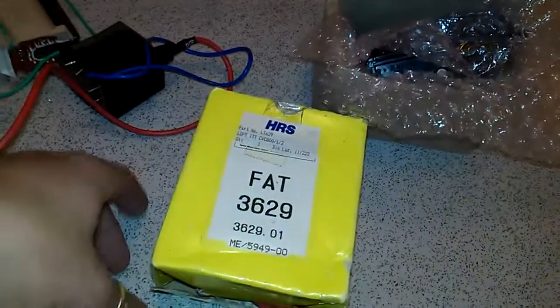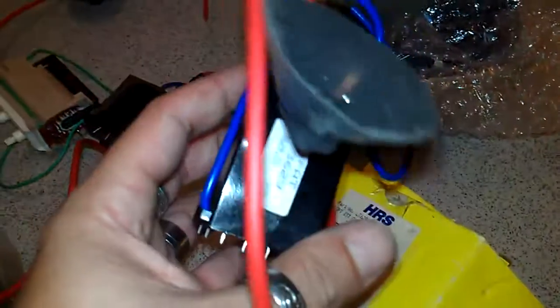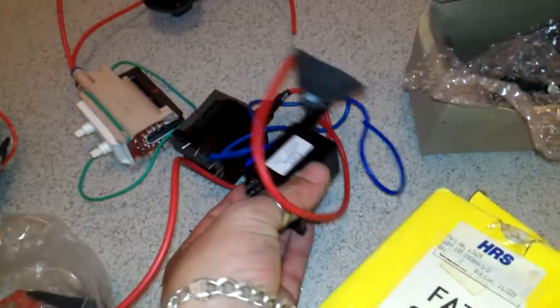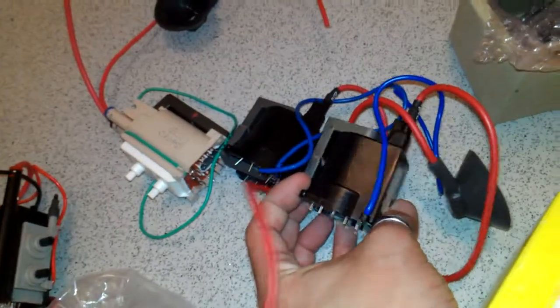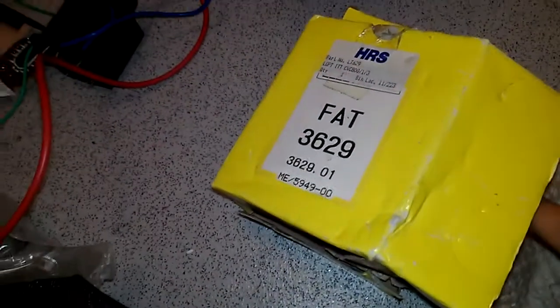And we have another flyback. That one is very similar to that one there. They look almost identical. That one, Zay I have no idea. FAT 3629. No idea. Anyway.